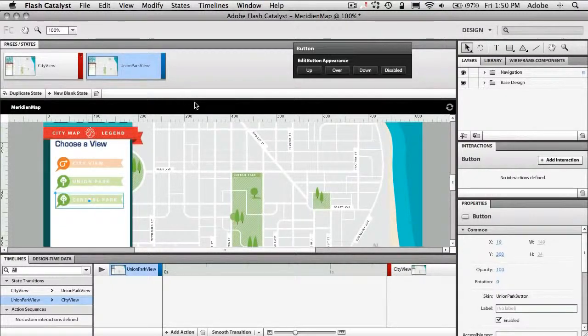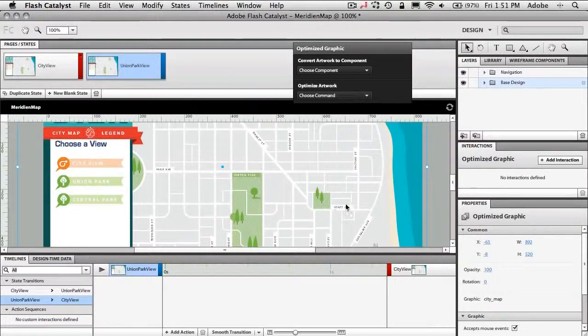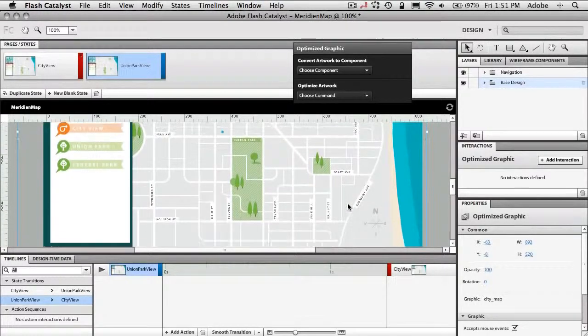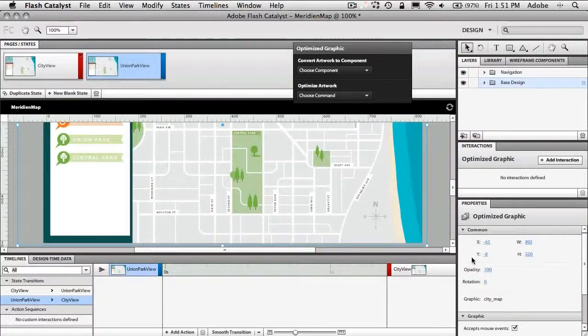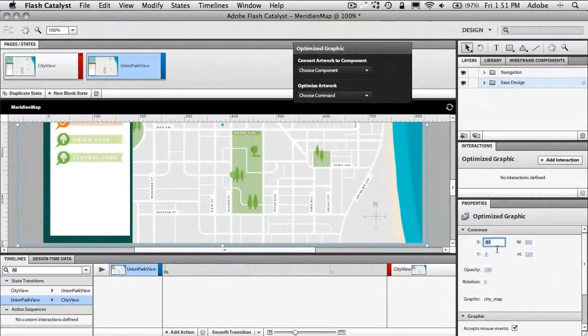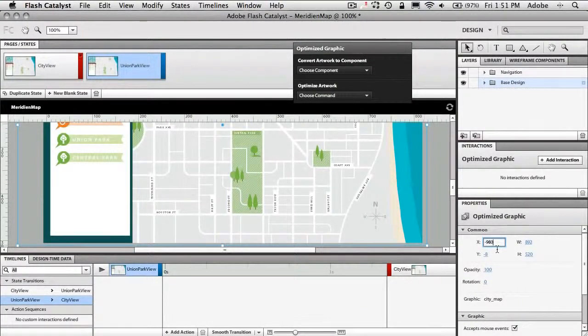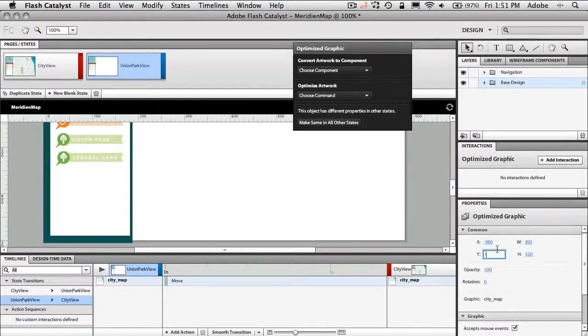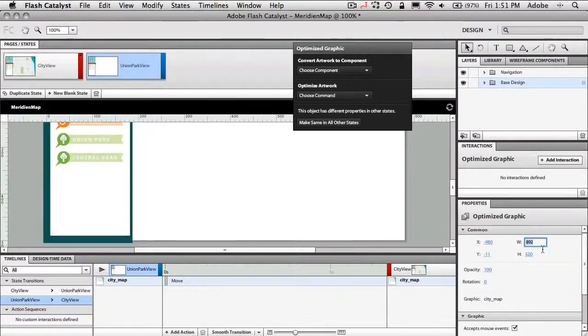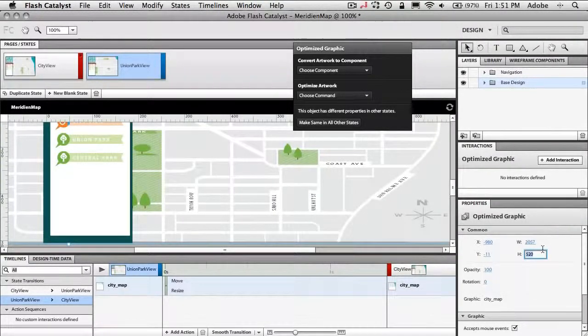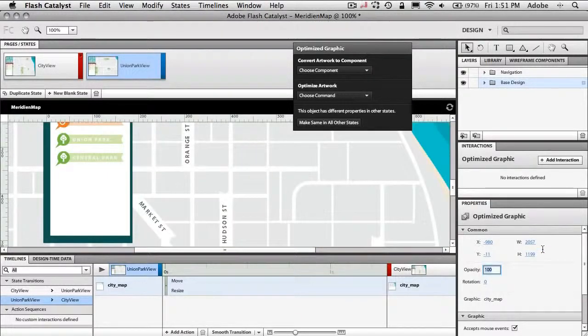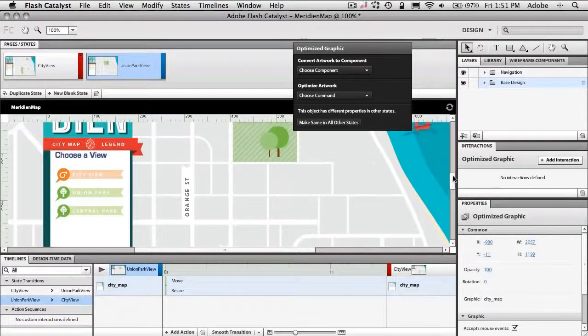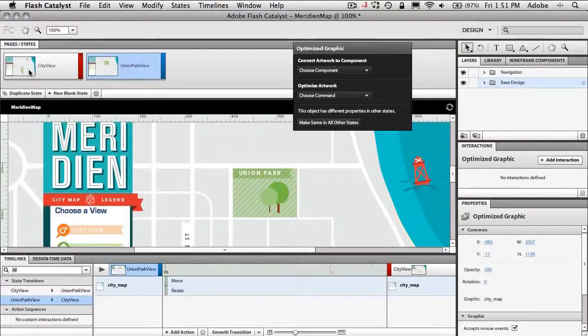All right so now that we're on the Union Park View page, this is the part where I want the map to zoom in to the Union Park area of the map. So how do we make that happen? Well normally I would just start grabbing the handles and resizing this graphic up. But I've already gone ahead and experimented with the best settings to zoom this up. So I'm going to do it mathematically over here in the properties area. So I'm in the properties area. I'm just going to hit negative 980 by negative 11. And what that will do is completely move the map off the page because it's now you know it's still not any bigger. It's just moved. Now we'll go ahead and make it big enough so that we can actually see it. So 2057 for my width, 1199 for my height. And what that has done is simply moved the map over and zoomed in on Union Park.